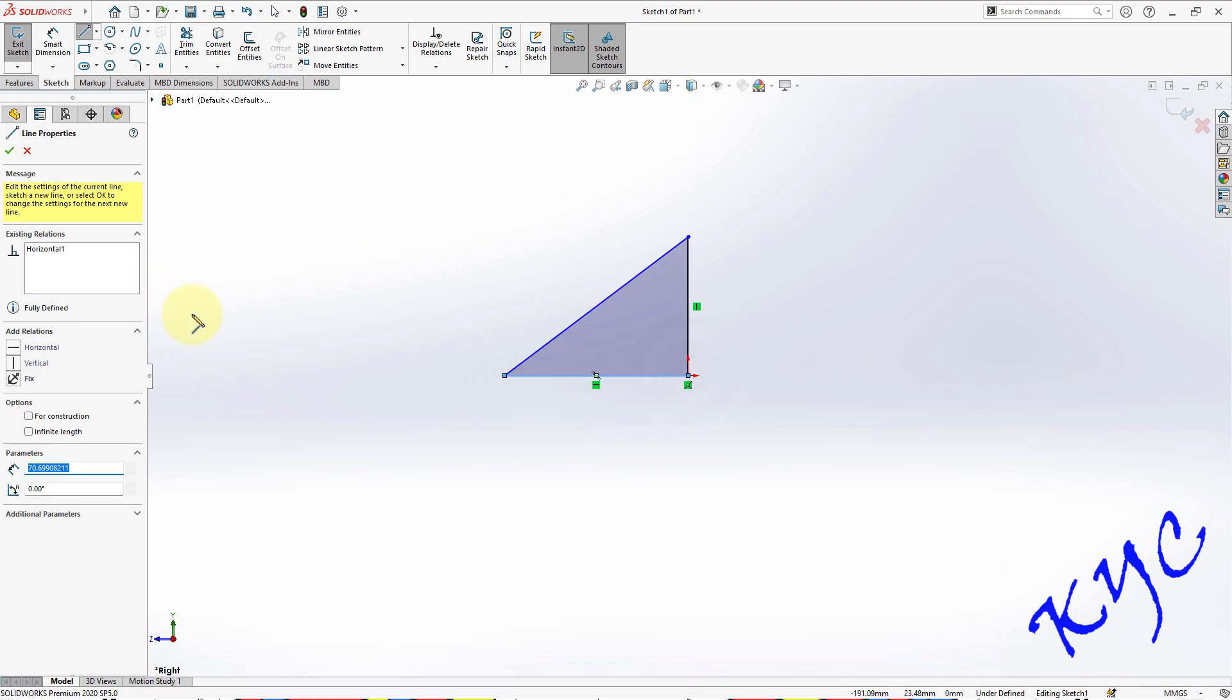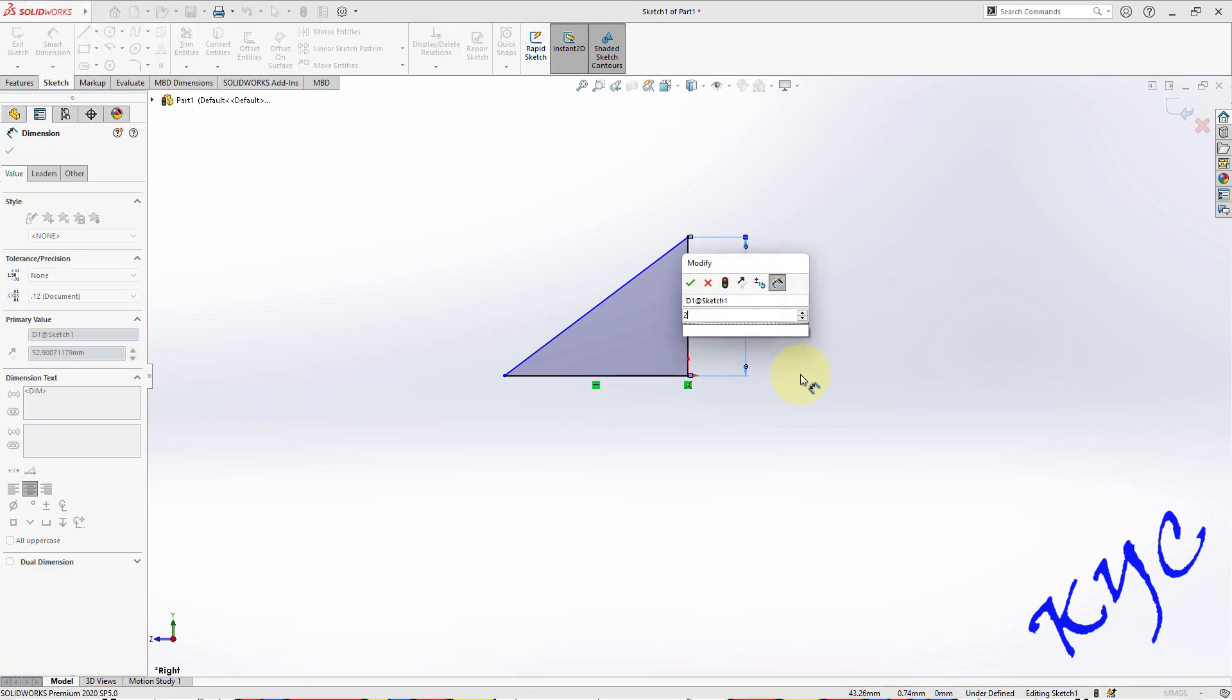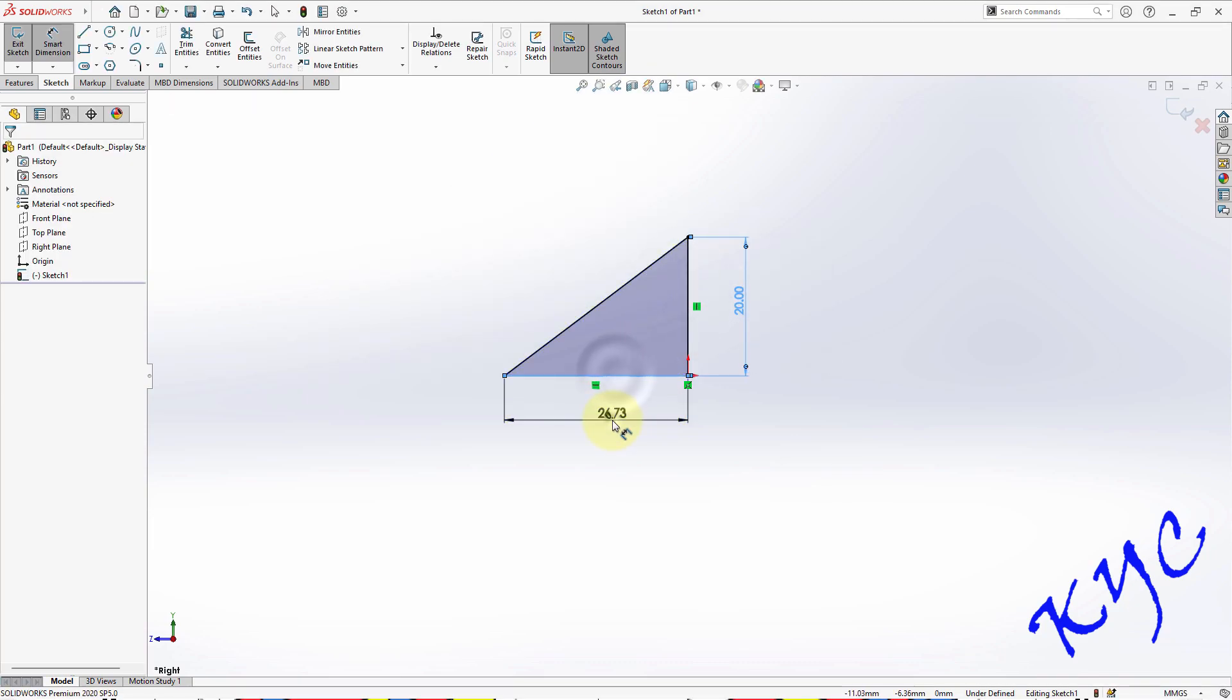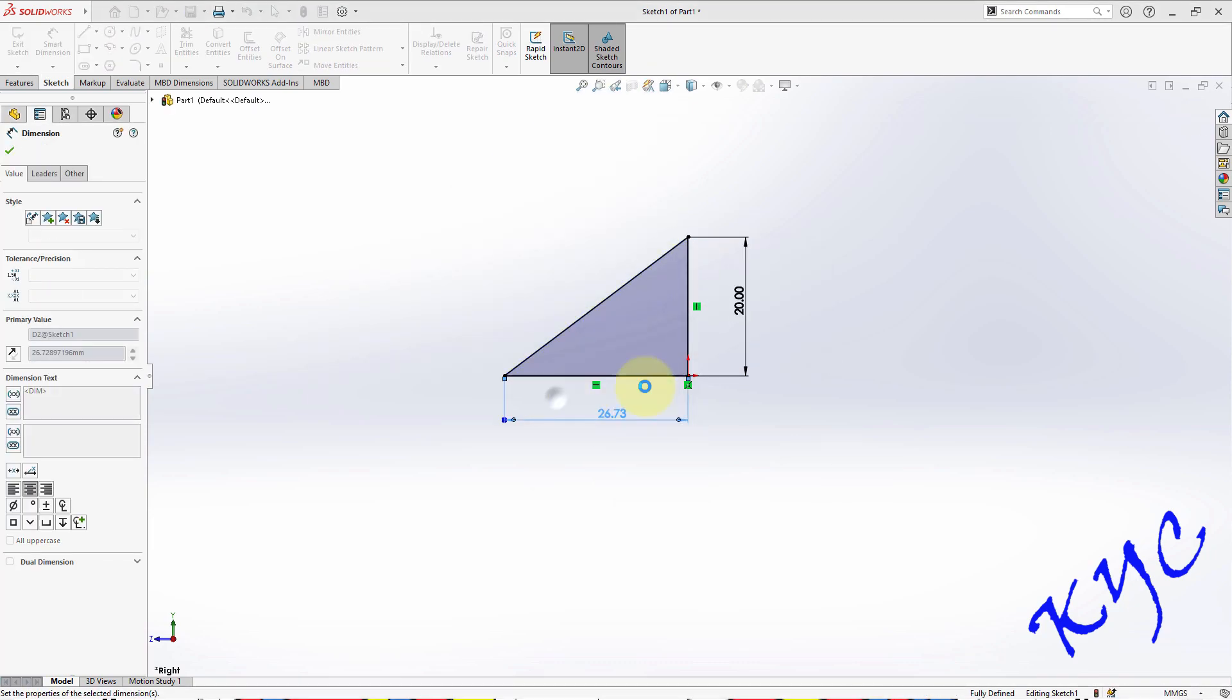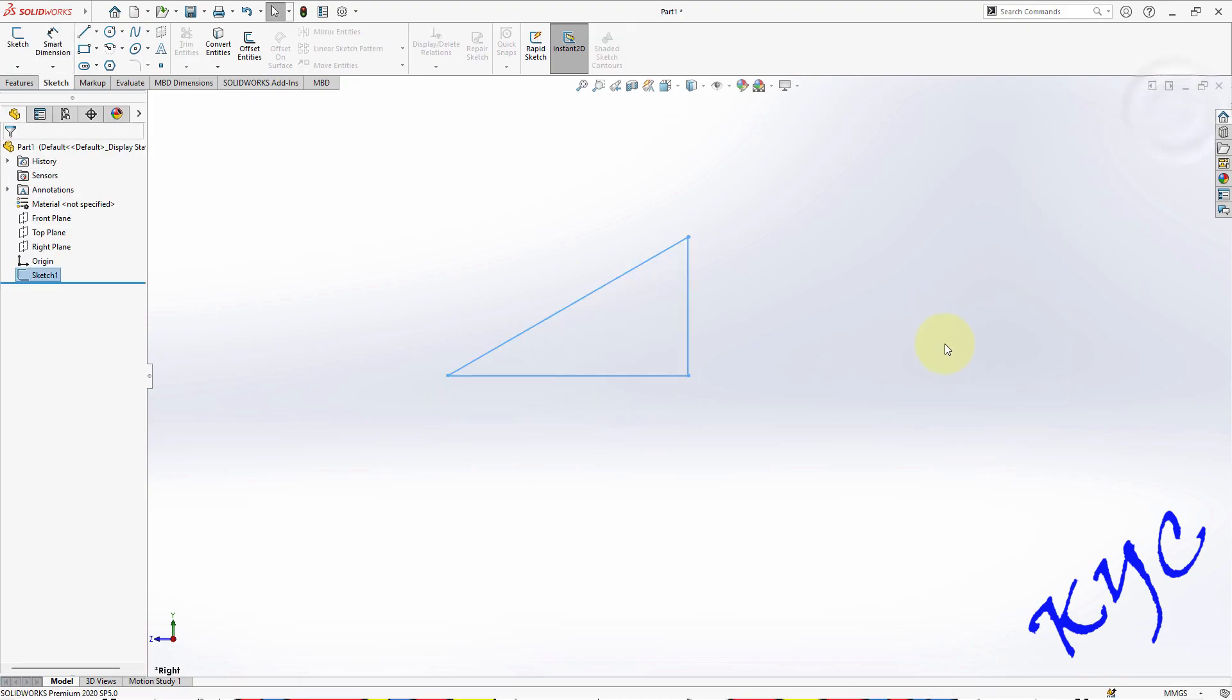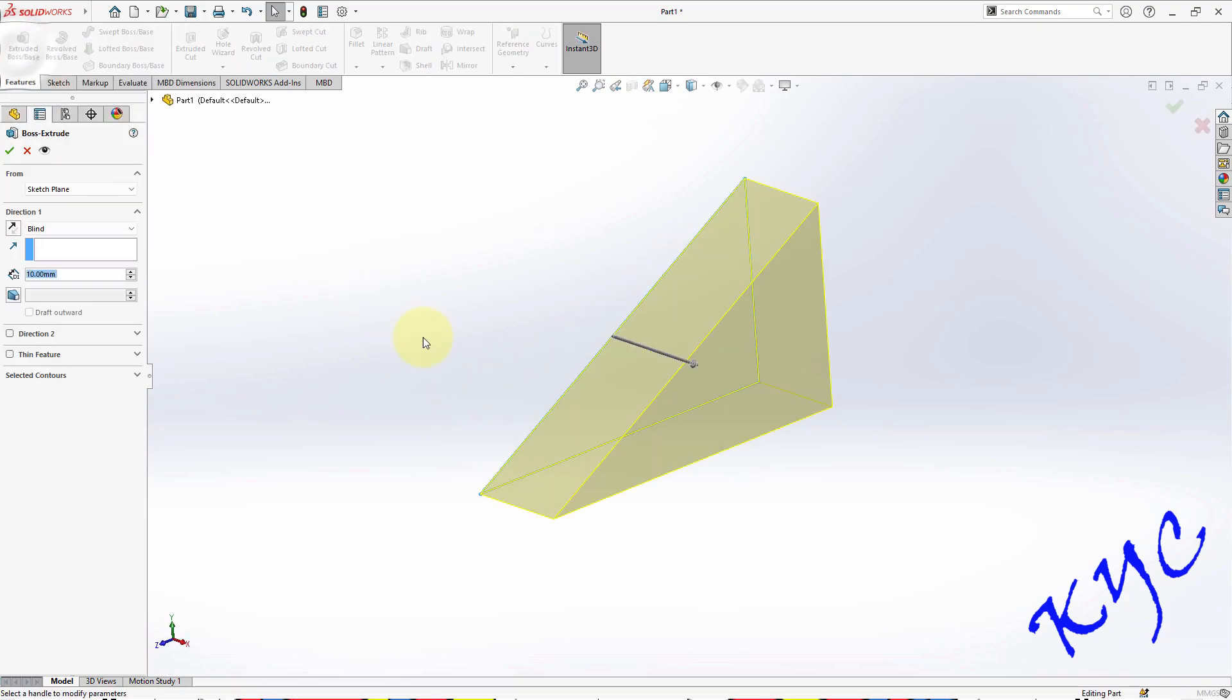Draw the triangle. The dimensions given are 20 and 35. These dimensions are given in the question. Exit sketch, select the sketch, go to features, click on extrude.